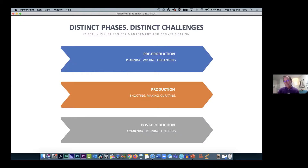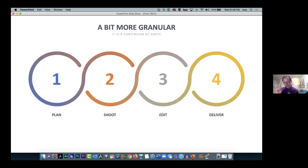When it comes to making a movie or a video there are three distinct phases: pre-production — planning, writing, organizing; production — where you actually do it; and post-production — where you edit, combine, and refine. Another more granular way to look at this is: plan, shoot, edit, and deliver.